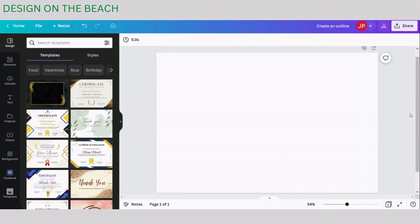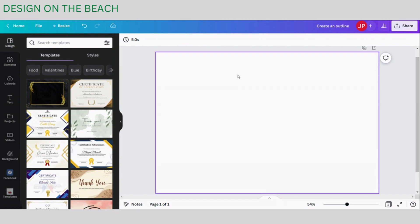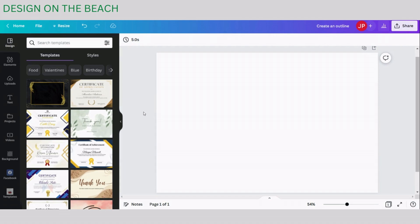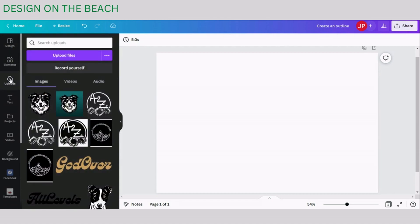Here I am at canva.com and I have already set up my blank space where I'm going to be designing. The first thing you need to do is upload your image into Canva. I have already done that, but you can do it by going to the Uploads tab and clicking Upload Files button.